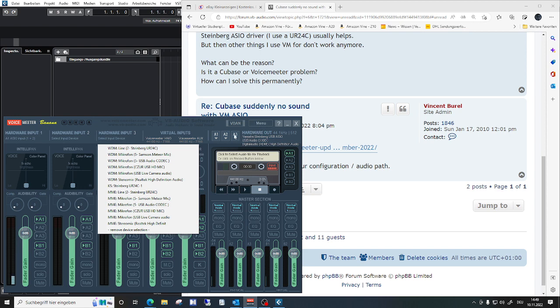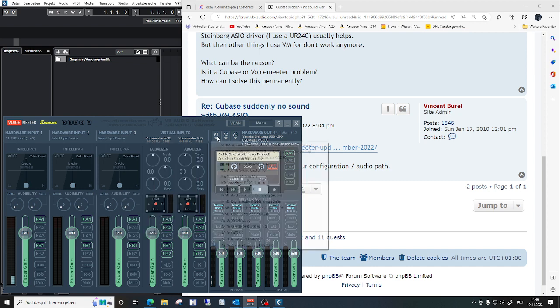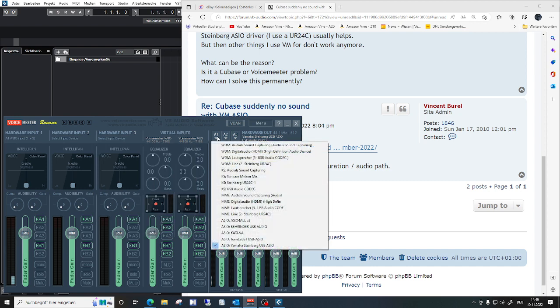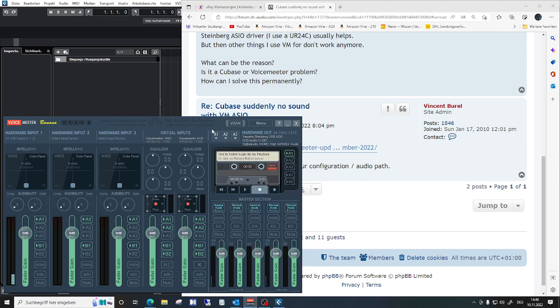I have the ASIO driver of Yamaha Steinberg as my main output and two other outputs.